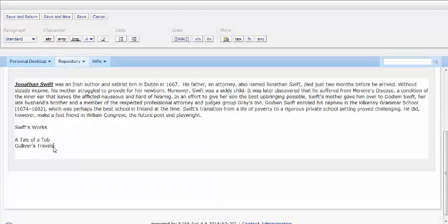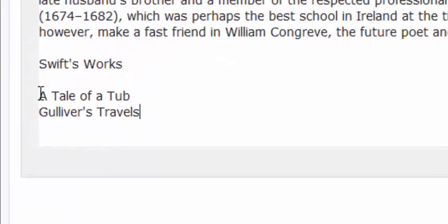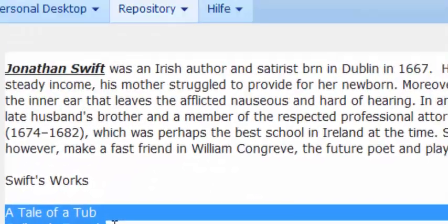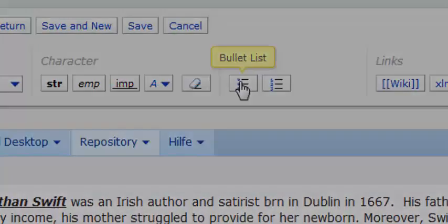To add bullet points to a text, you simply add the target text, mark it and choose the bullet list button from the taskbar.